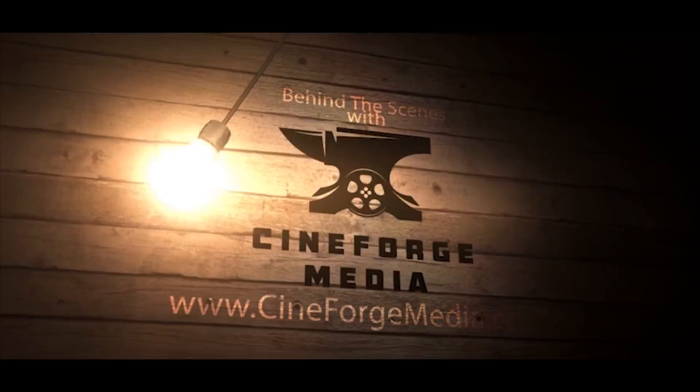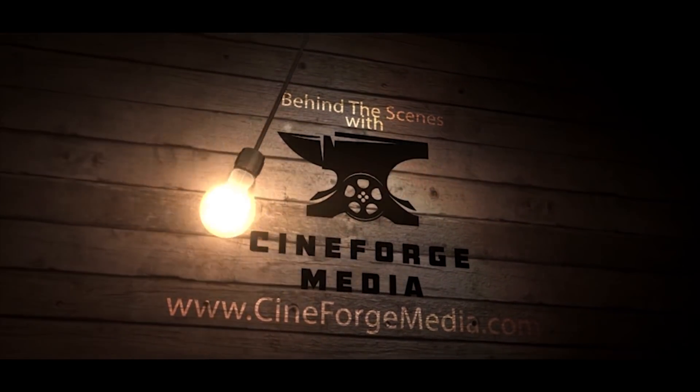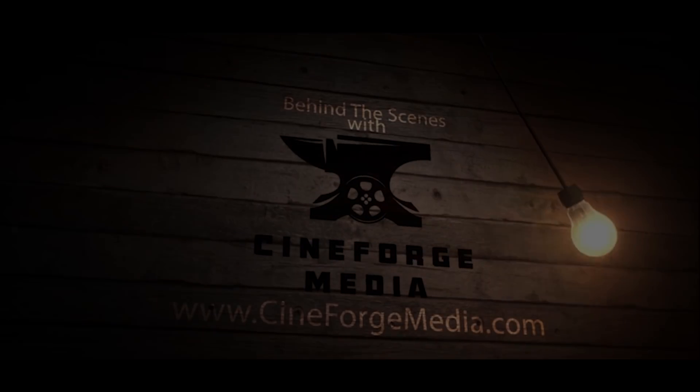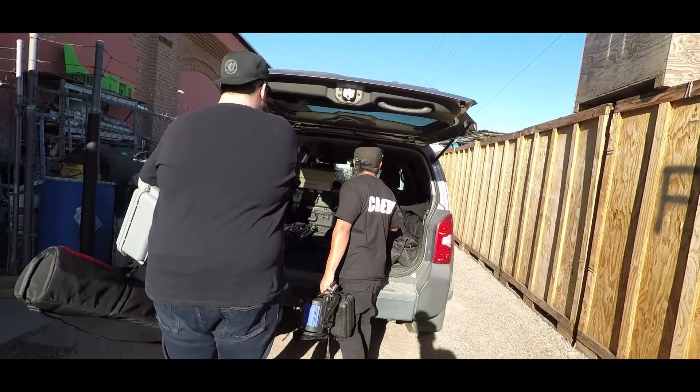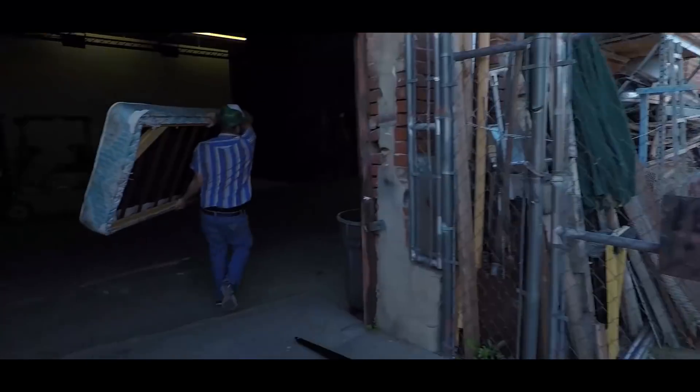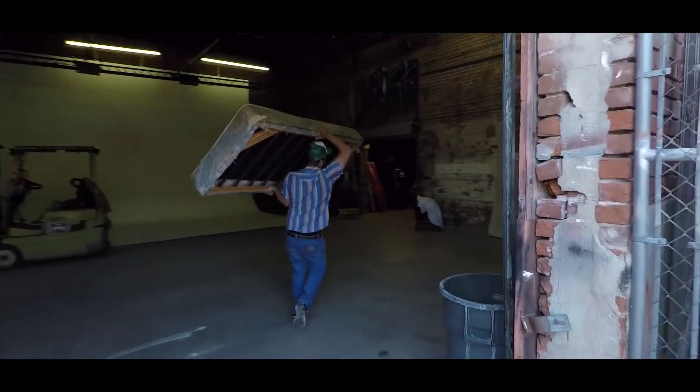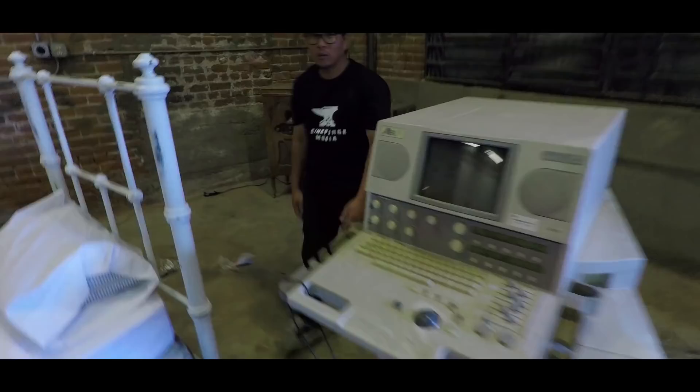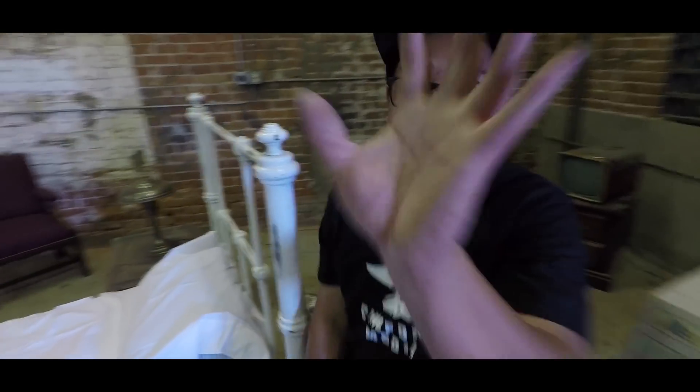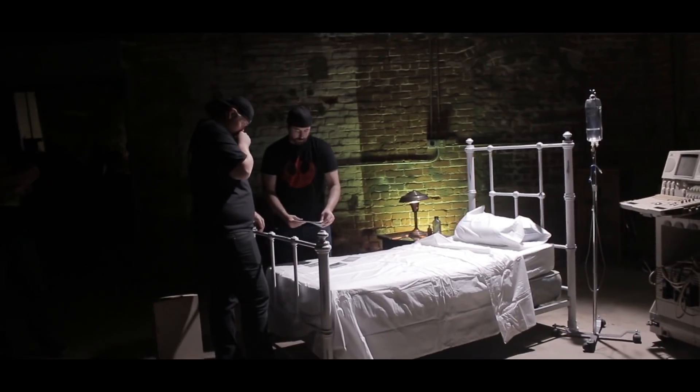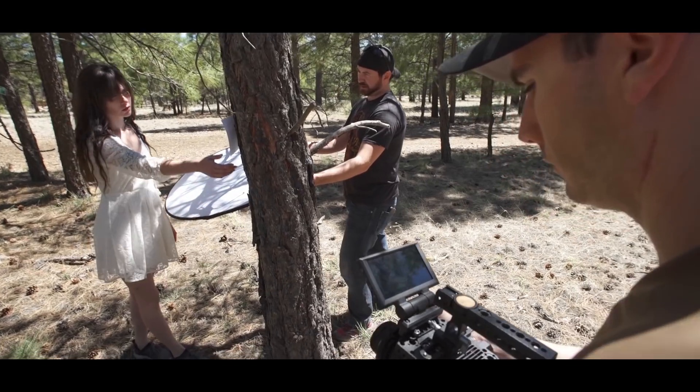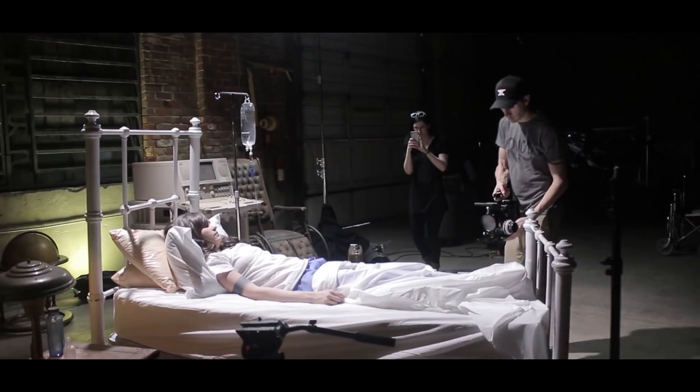Hey guys, Scott with Cineforge Media here doing another behind-the-scenes. This week we are talking about a recent music video we did with our buddies in the band Vinyl Station and the Browning Group and Dust'em Off Music.